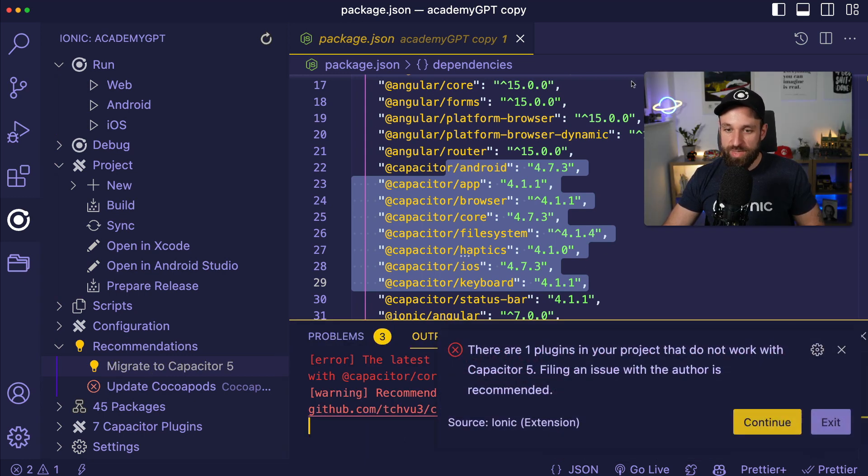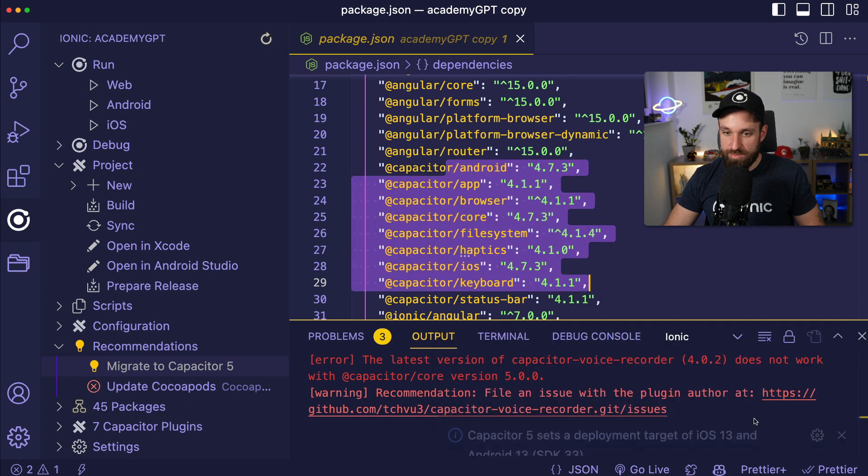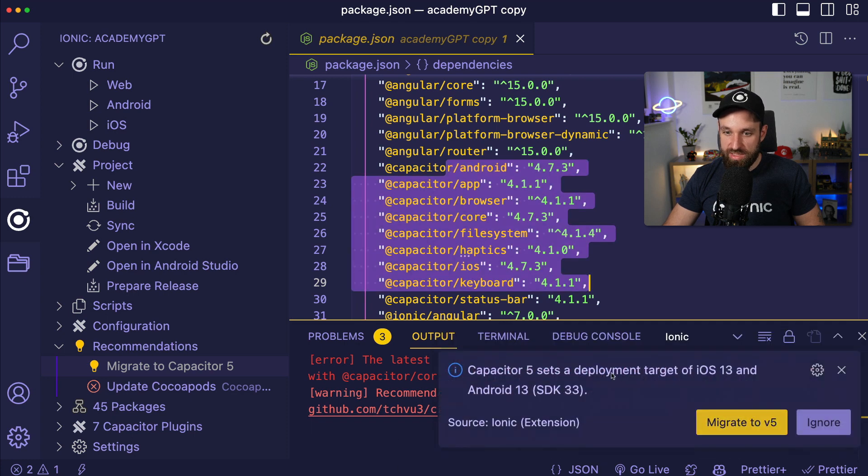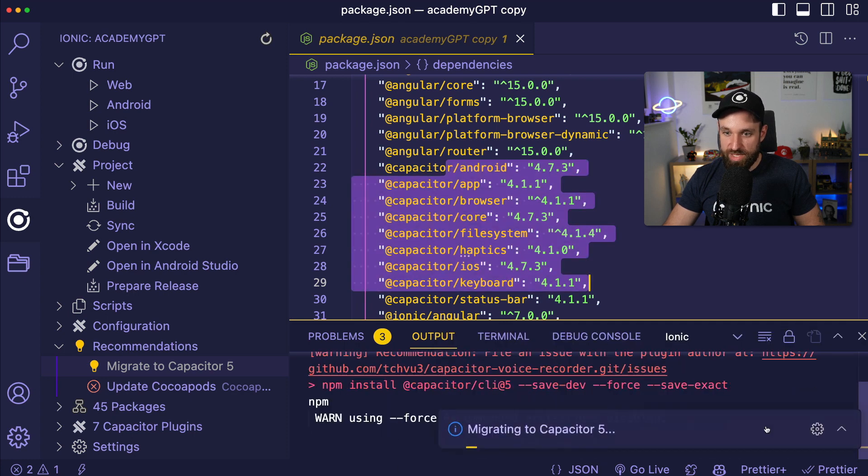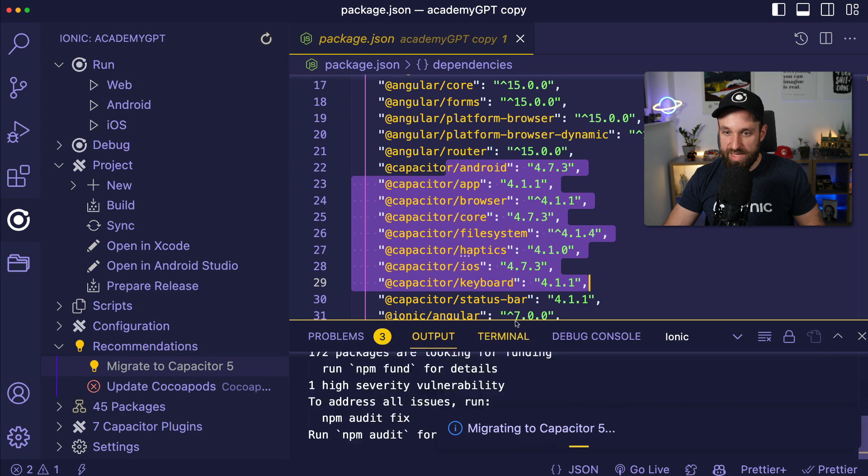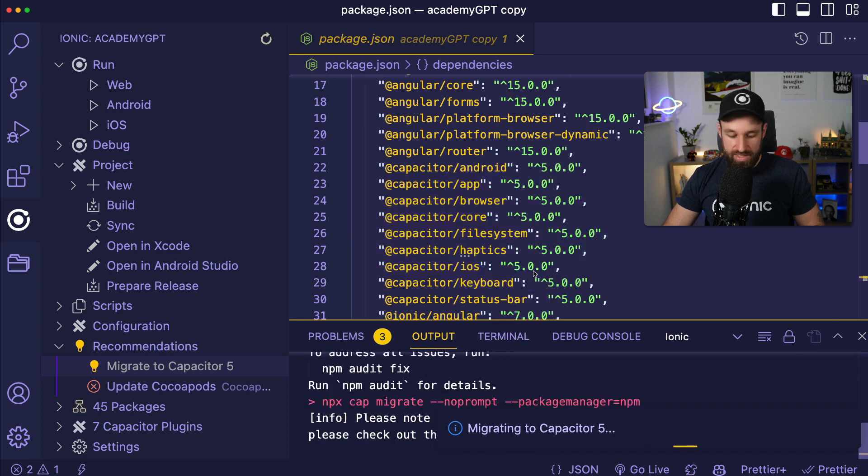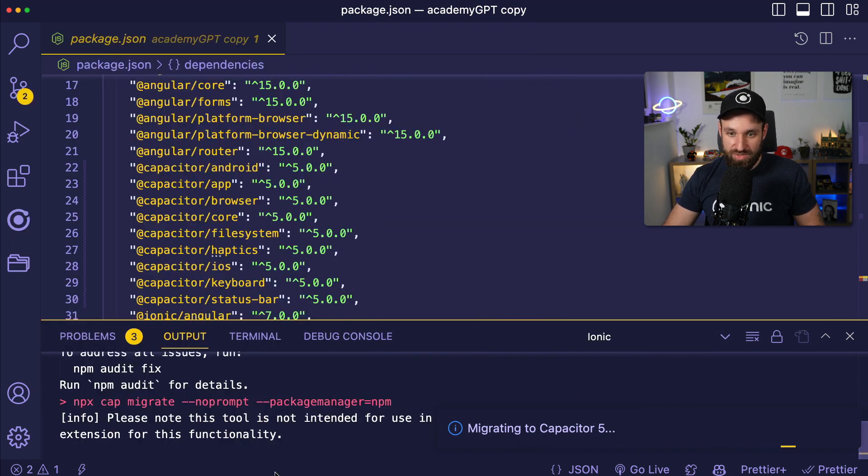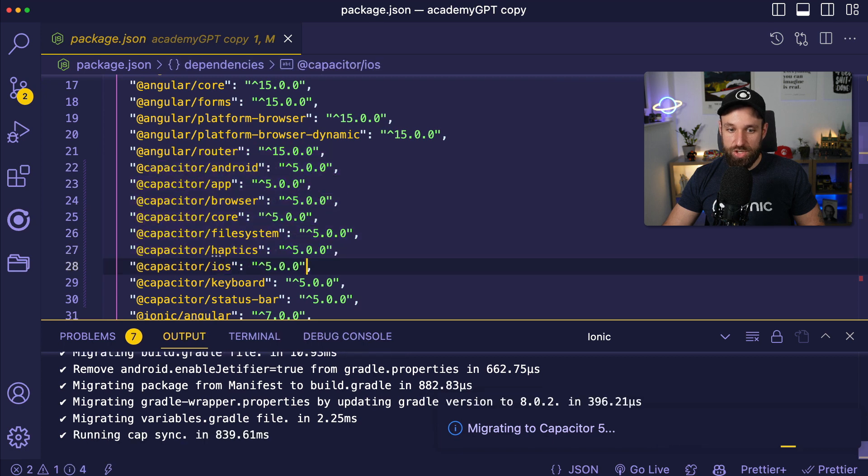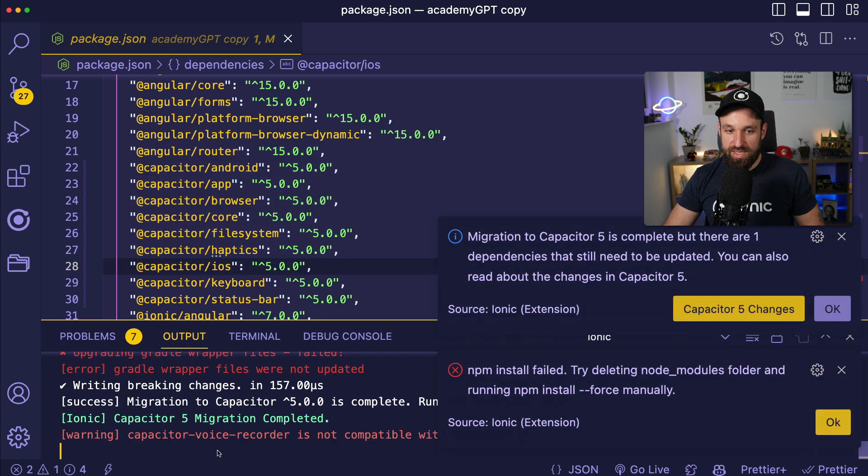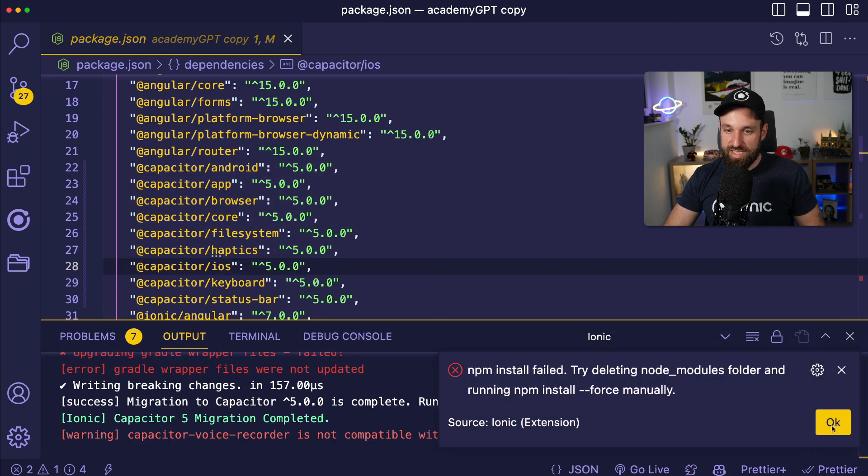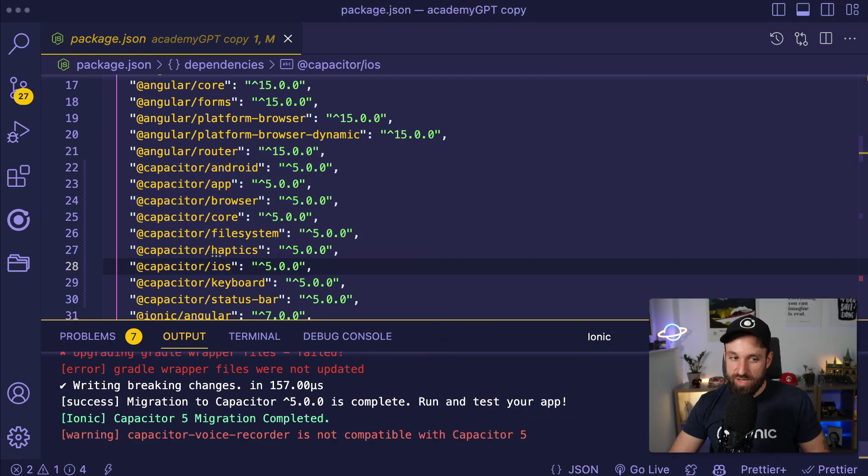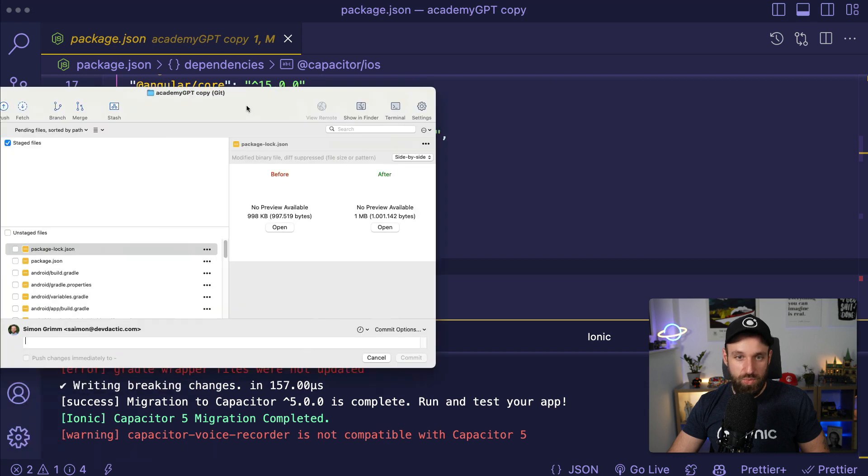So this will try to migrate. Right now there's actually one plugin which is not updated. Okay, nice, thanks for the information. And then we kind of migrate and then it's already almost done because this is setting up all the version 5 in here and it's also changing the native platforms. How can I be sure of that?